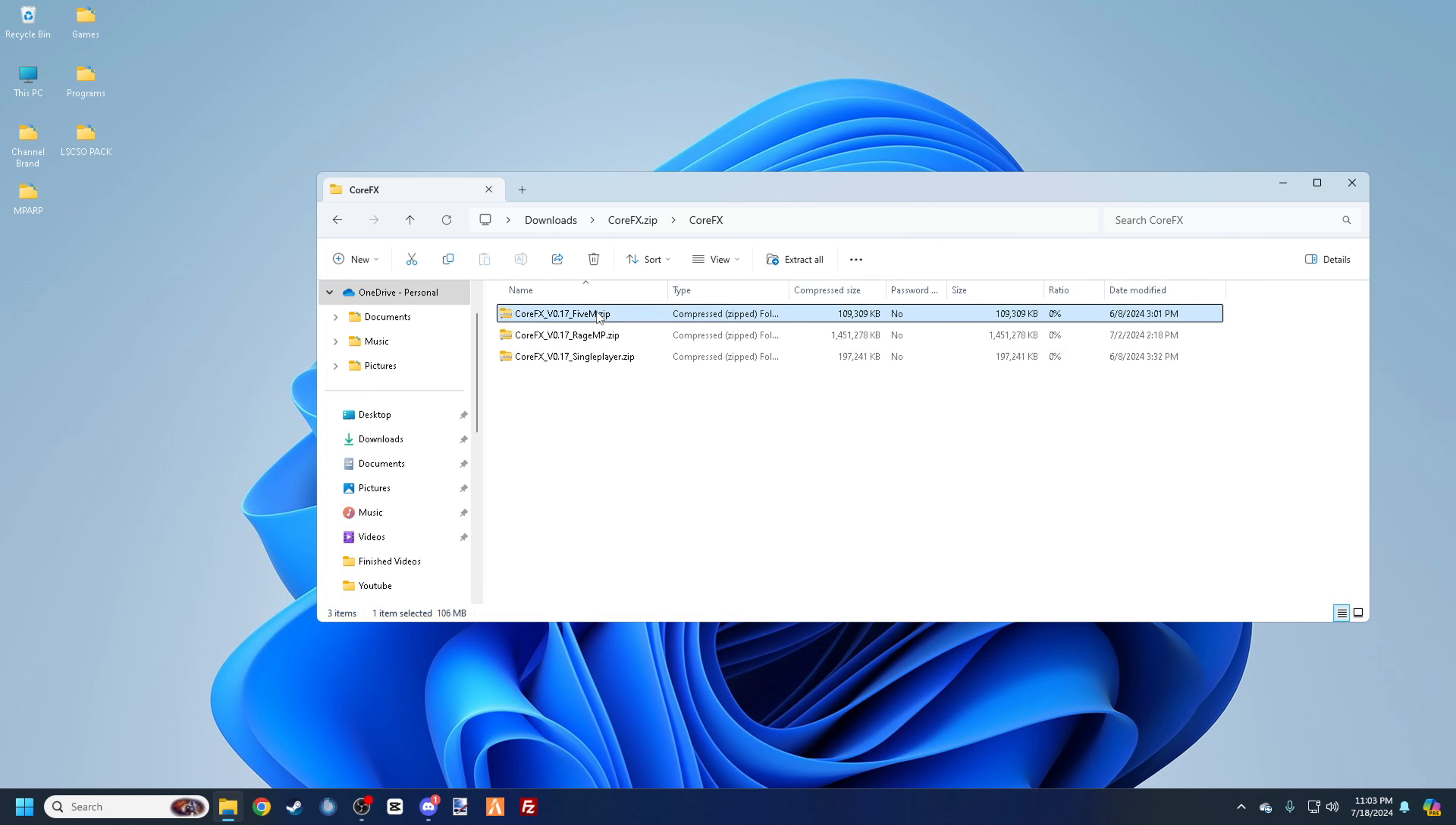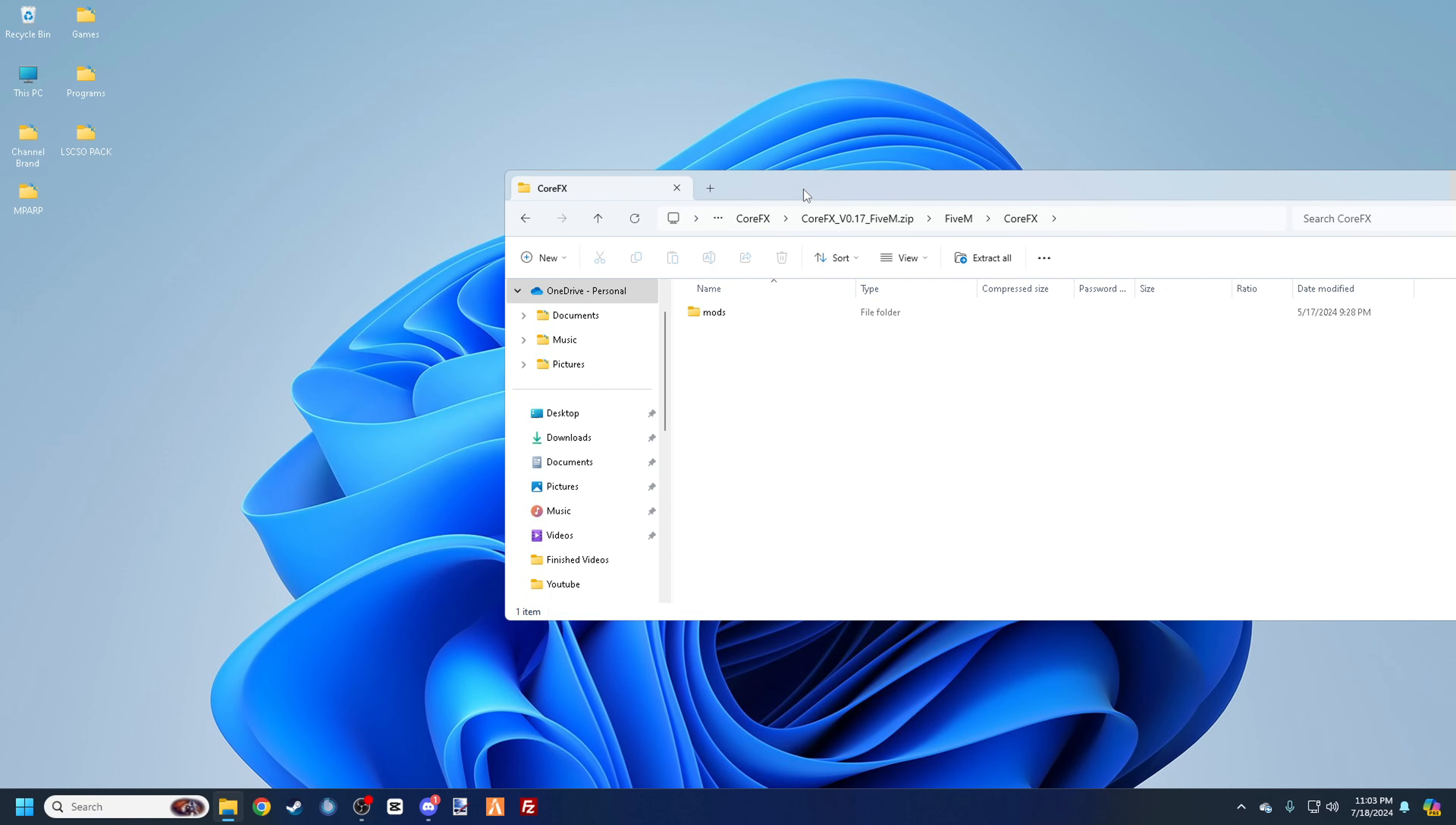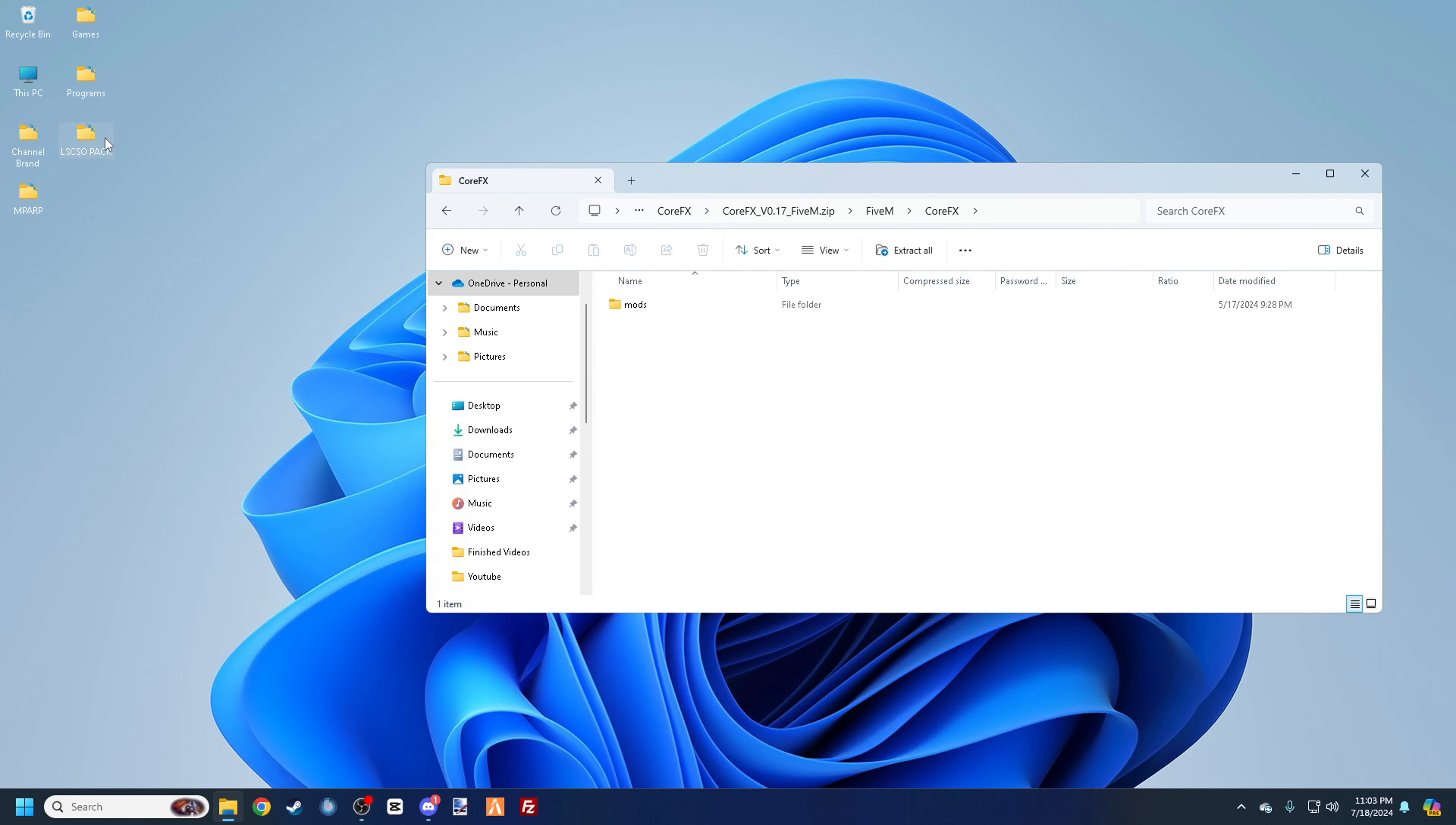But we only need the 5M one, I'm assuming for this, for you guys obviously. So all that, none of that you really have to worry about the core effects. You're going to - now what you want to do is you're going to want to open up your 5M folder, and that's where all the magic happens. So we're going to do that.